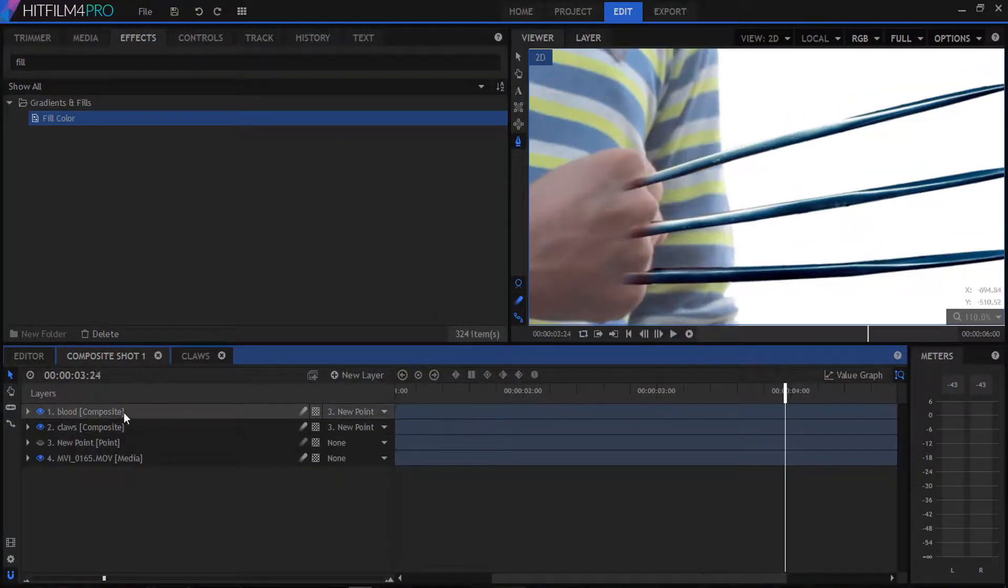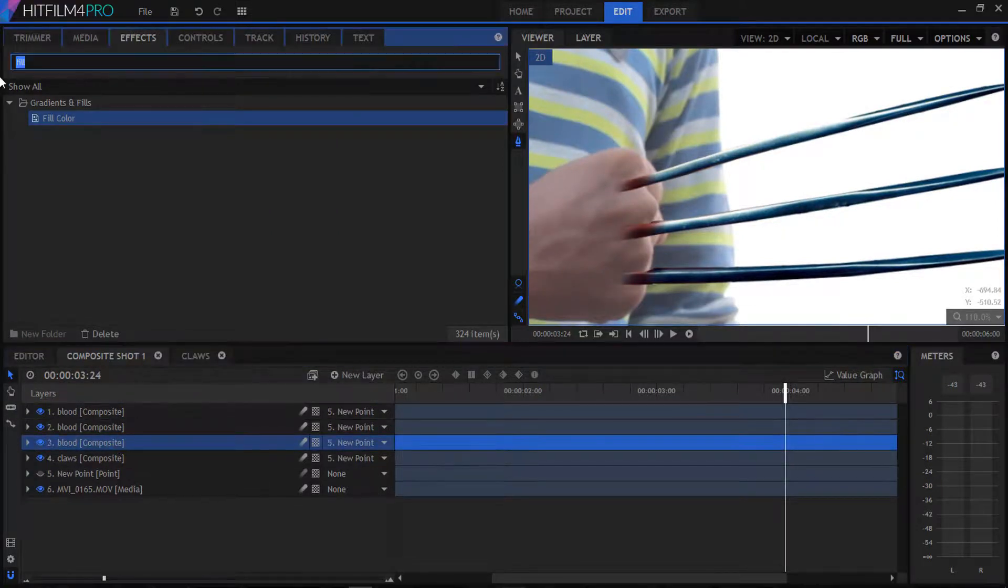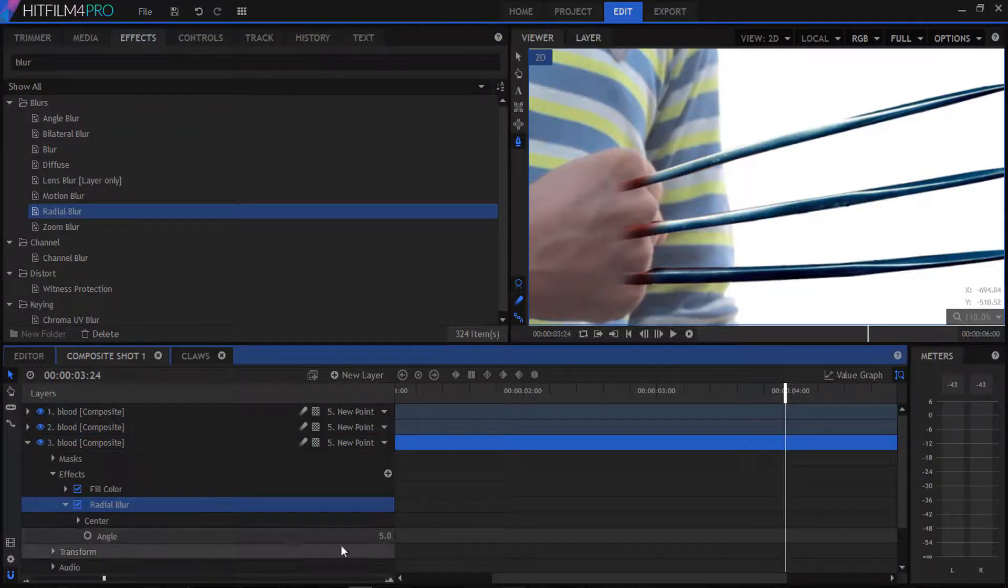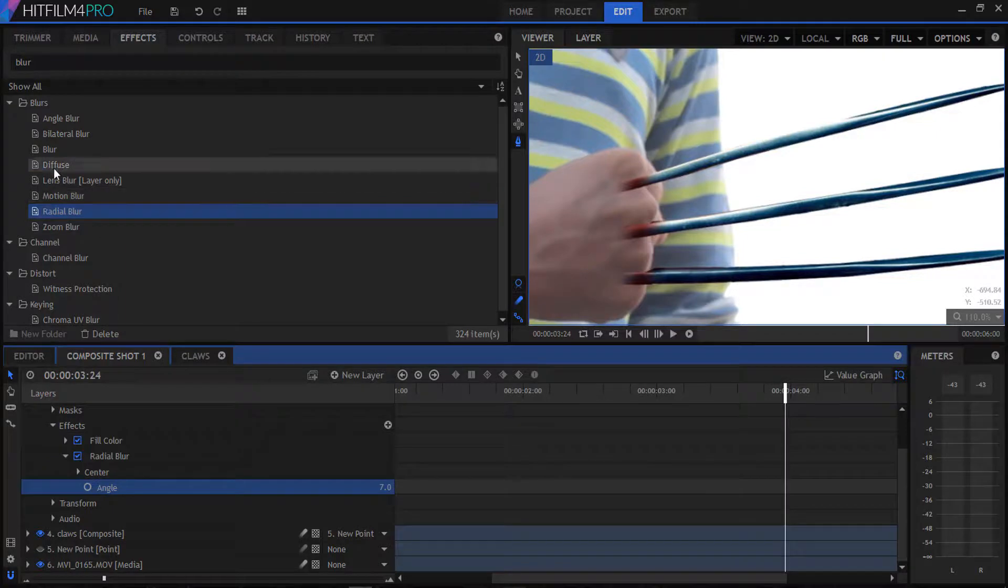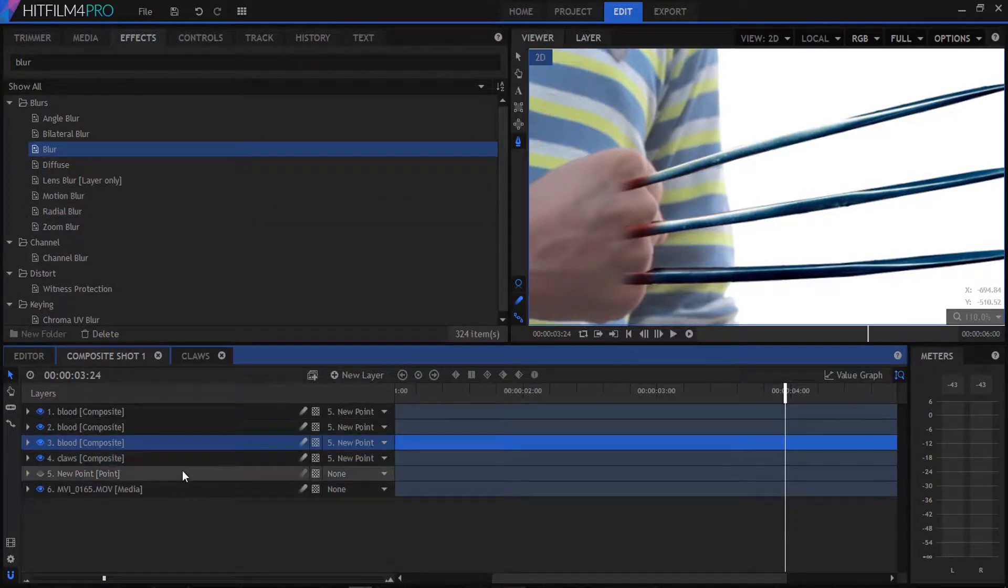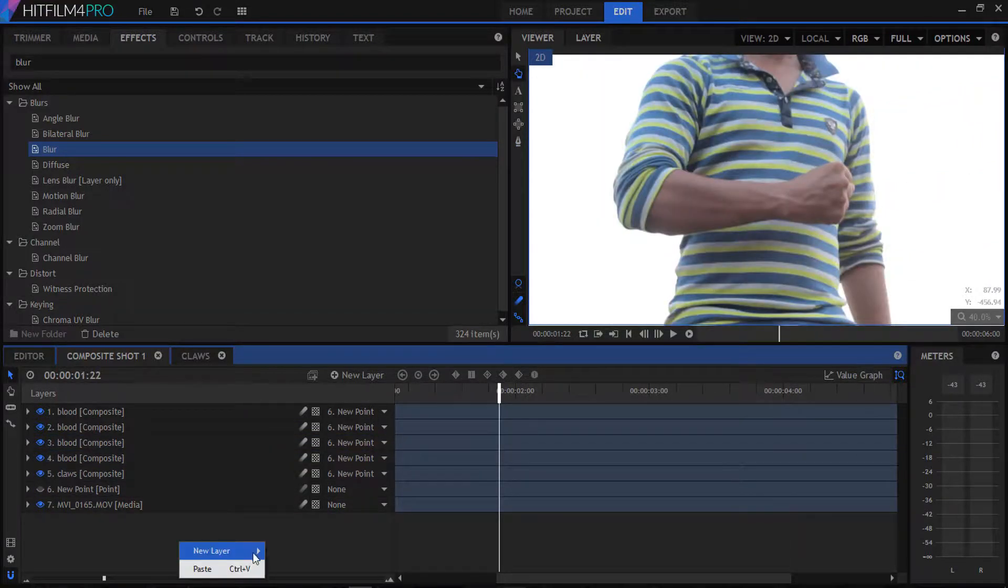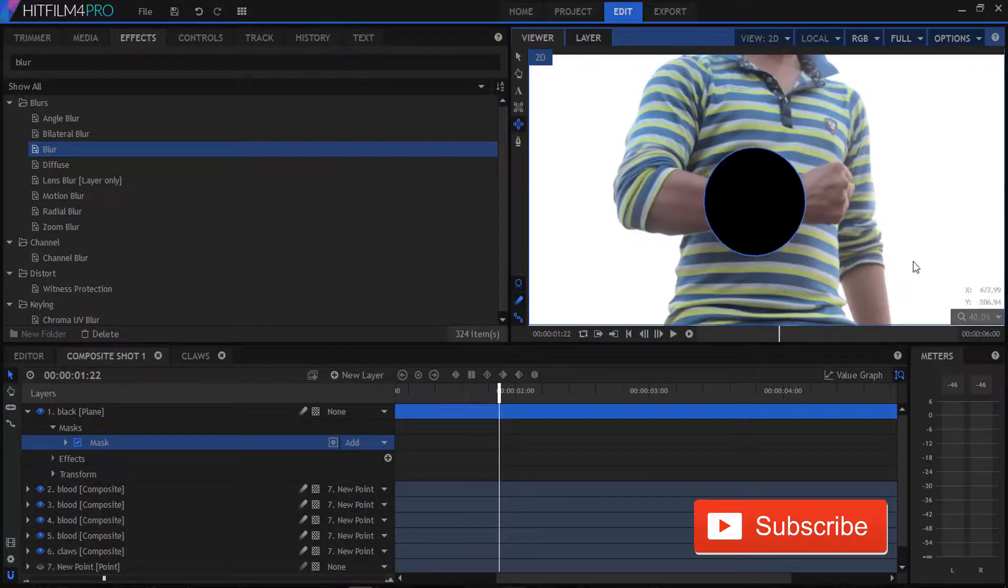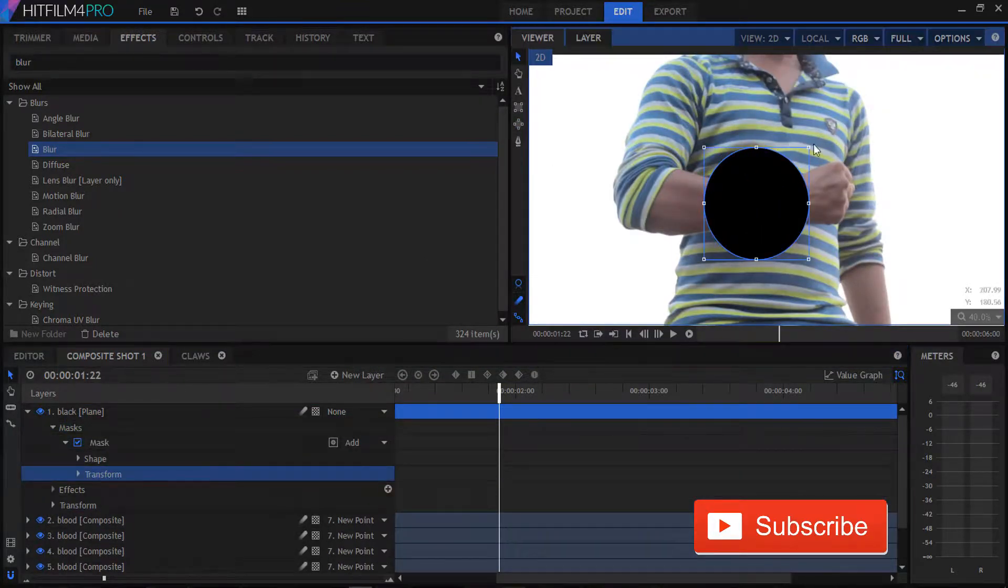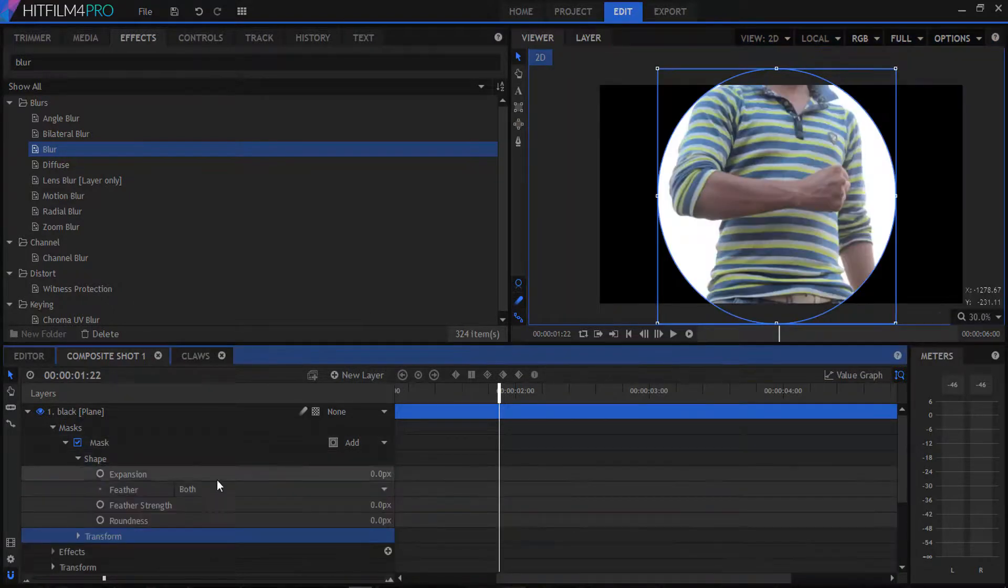Duplicate our blood layer and overlay it. Duplicate again and add some blur on it, some radial blur and some blur. Duplicate this layer one more time. Create a new panel on it and mask a circle and then invert it and feather it a little bit so it looks like a vignette.